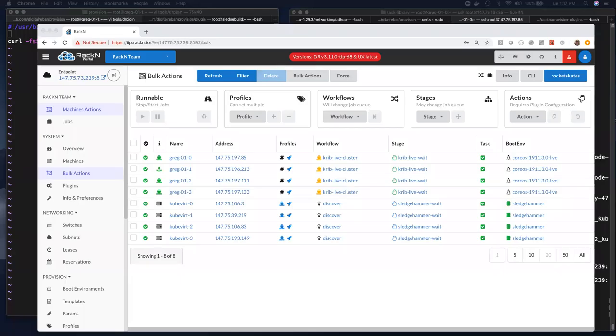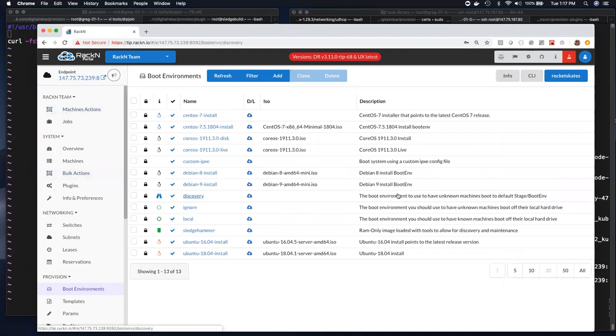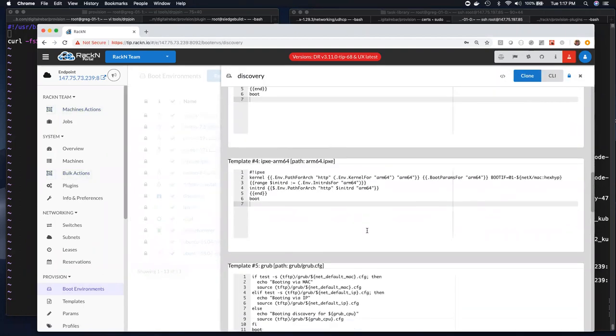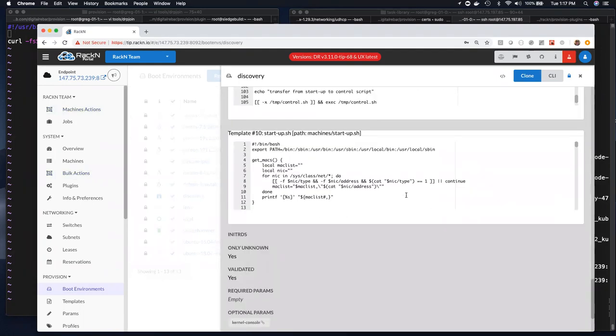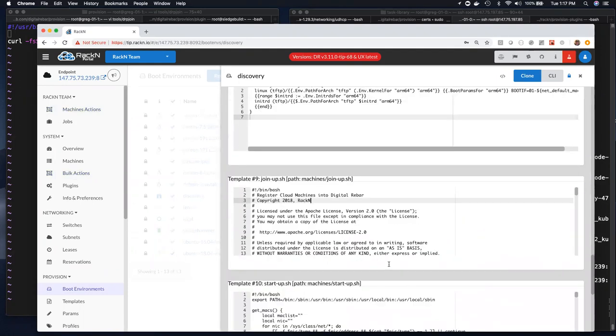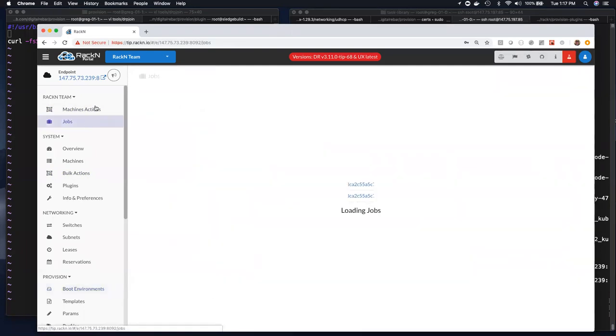Stan shows up just in time for Docker agents. Following up on what Rob was saying, using that join script — which is now part of the discovery boot environment — if you go to discovery at tip, you'll see there is now a join-up script. The latest install images at tip have a new script called DRP join. It basically takes one parameter: the URL of the file endpoint of the DRP endpoint — not the API. So it's HTTP colon slash slash, etc.